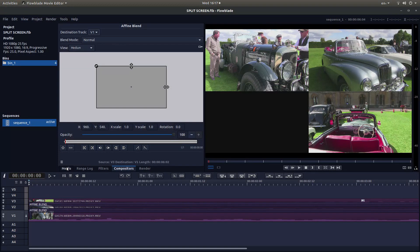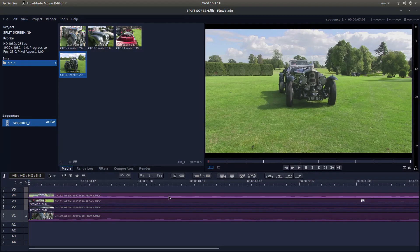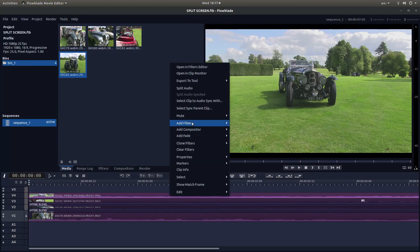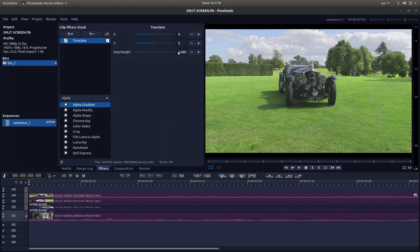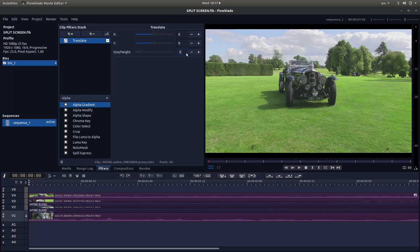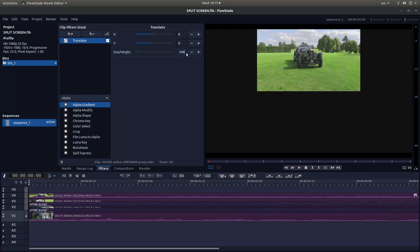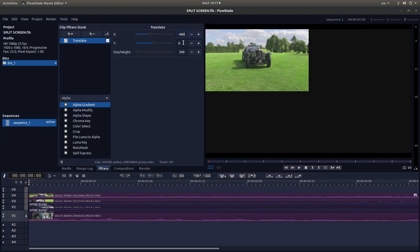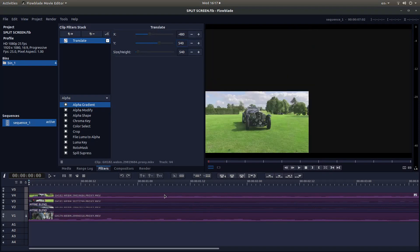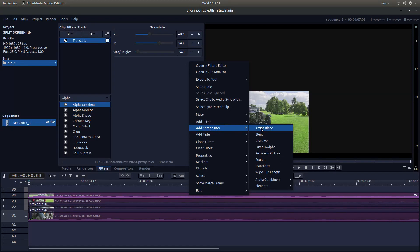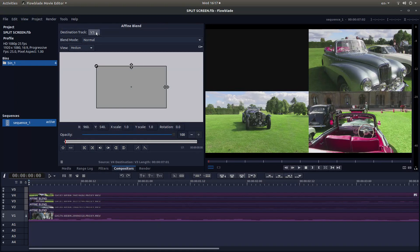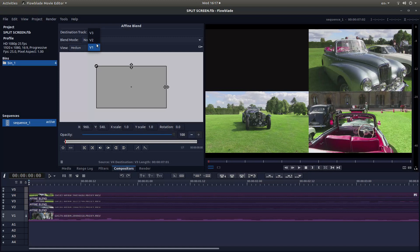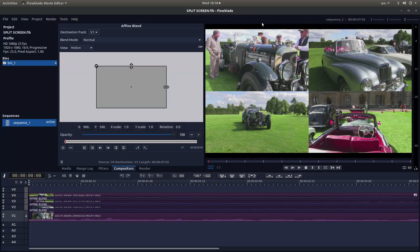I'll just do one more. Go back to Media, let's drag this one in. Add filter, change this to 540 or whatever you want to do. And this one will be minus 480. And in this section here, Y will be 540. Make sure track 4 in this instance is selected. Right click, Add Compositor, Affine Blend. And it will say Destination Track, this instance it says V3. Left click and left click on V1. And hopefully you should have something that looks a bit like this.